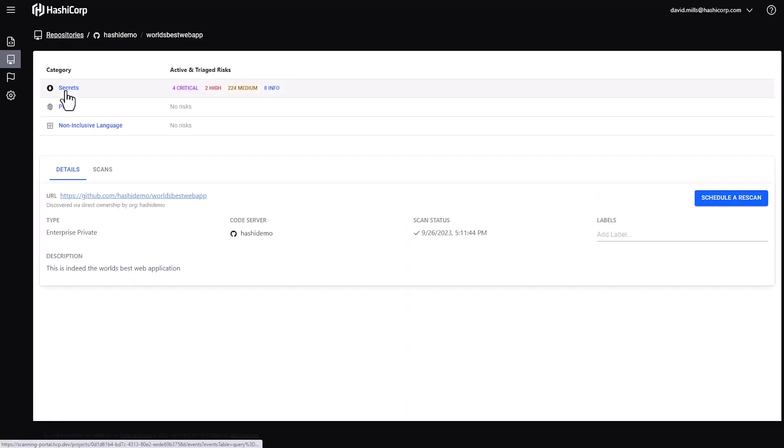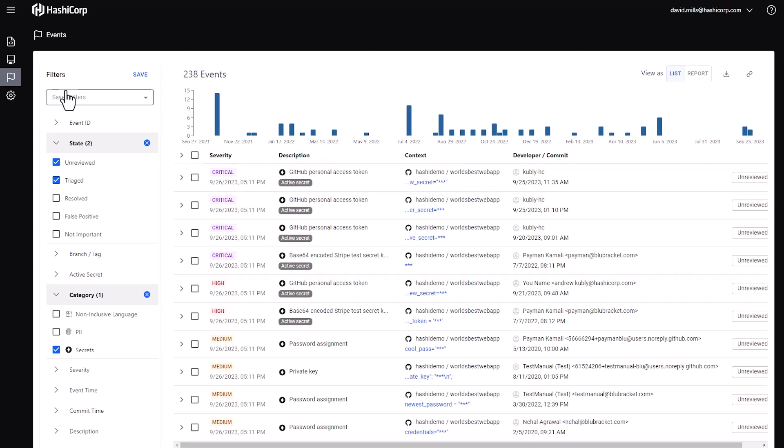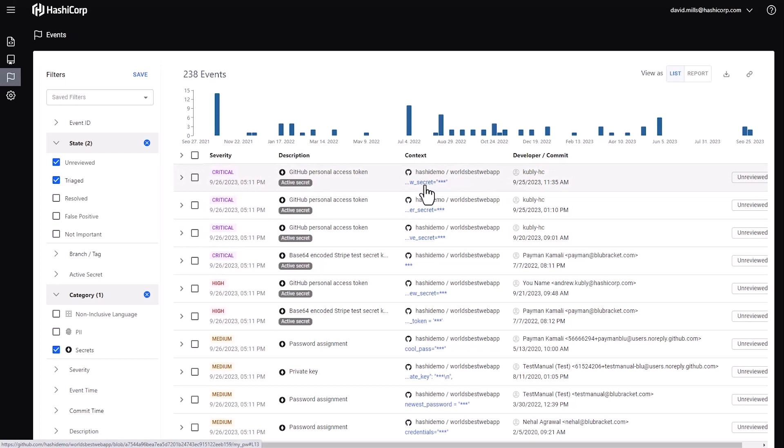I'm going to drill into World's Best Web App and select Secrets. And then I can choose different filters. In this case, I'm filtering for secrets that are unreviewed. And I can see that I have four critical secrets right away.